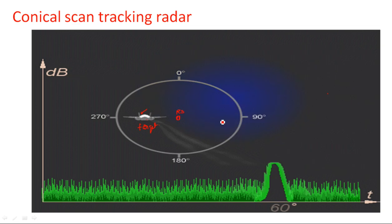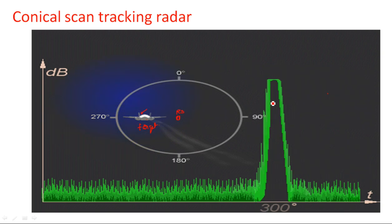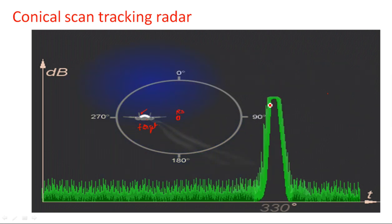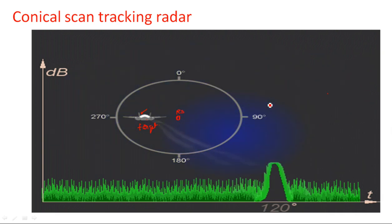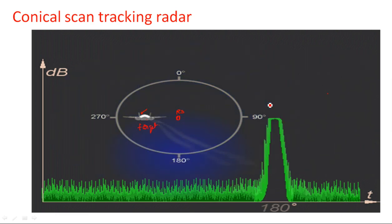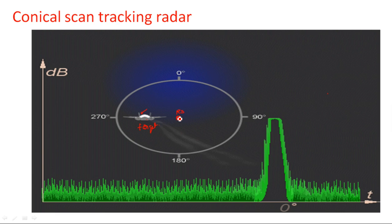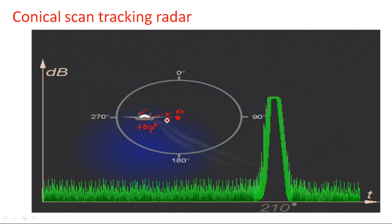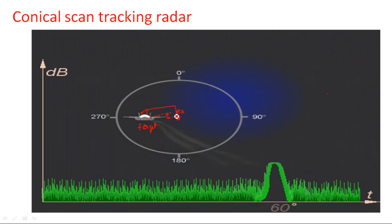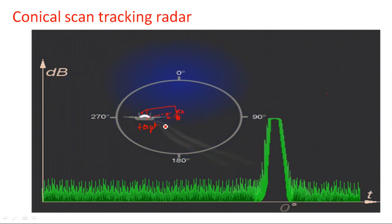Once the target is identified at a particular location, there will be a maximum amplitude peak in that direction, and in remaining directions there is no amplitude. Wherever maximum amplitude occurs, the rotational axis is made to incline with the target axis, bringing the target into the center of the radar's field of view. The angular error is the difference between the rotational axis and the target axis, and making this angular error equal to zero brings the target exactly to the center.